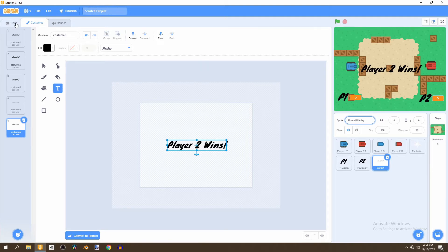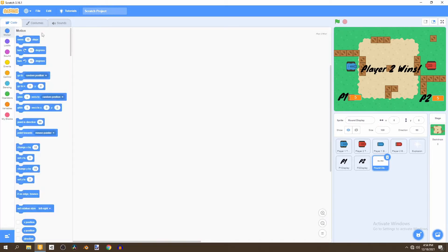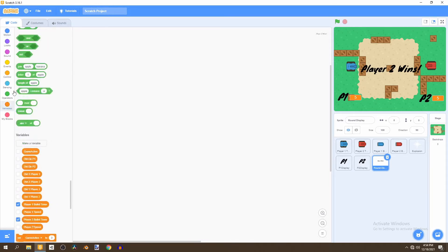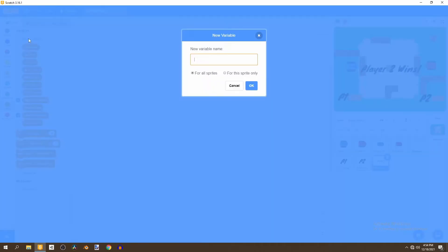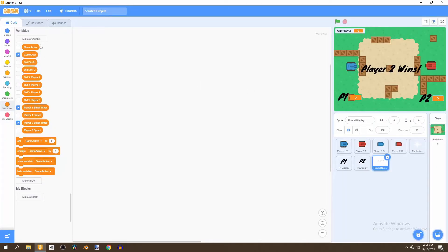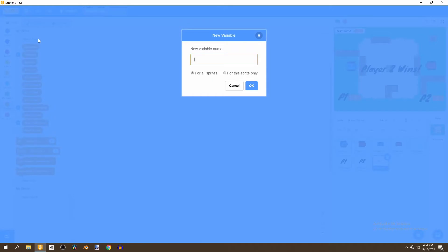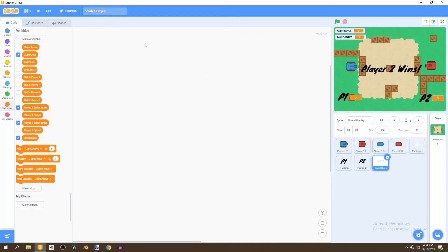Now we can go to the code and start working. We'll start by adding two new variables: the first one called 'game over' and the second one called 'round number', which we'll abbreviate to just 'num'.